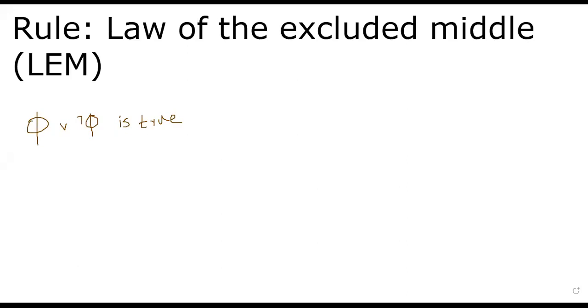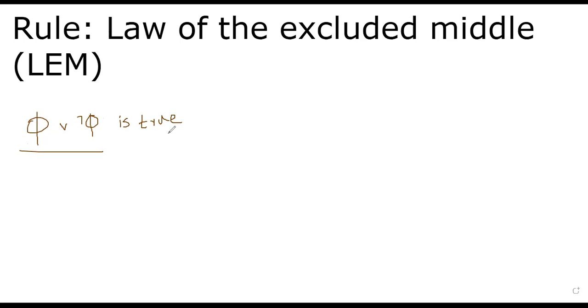Hello, welcome back. In this segment, I will introduce the final derived rule, law of excluded middle. Actually, the rule itself is pretty straightforward. If you have some proposition pi, if you or it with not of pi, it's always true. Independent of whether pi is true or false, it doesn't really matter. We can conclude pi or not pi is true.